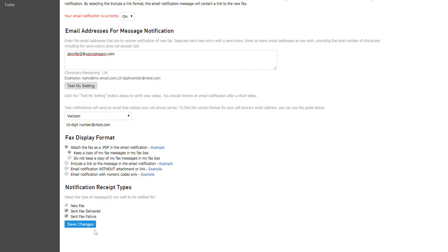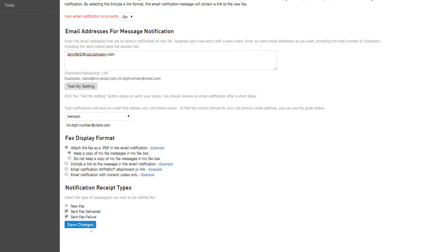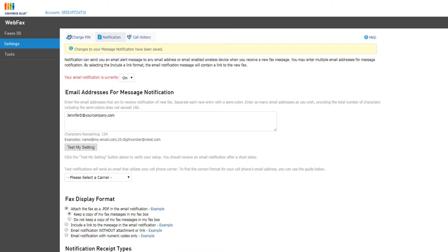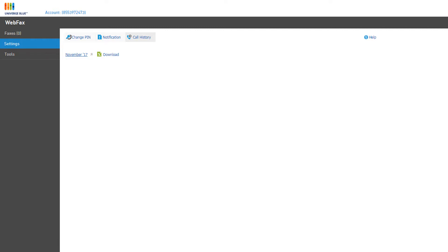Make sure you click Save Changes if you've modified anything on this page. The last tab is Call History. You can simply click the month to view the sent and receive fax logs, or you can choose to download the call history in a comma separated value file that is compatible with Microsoft Excel and other spreadsheet applications.